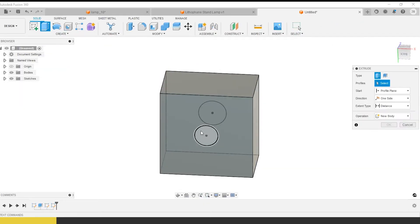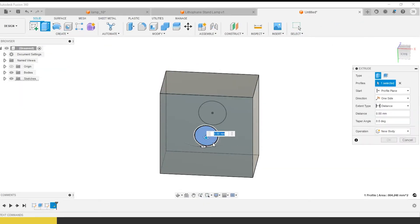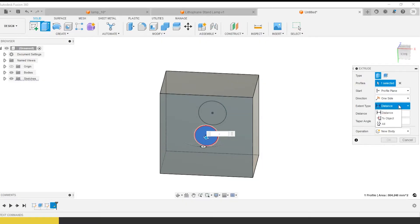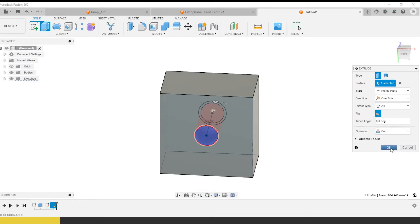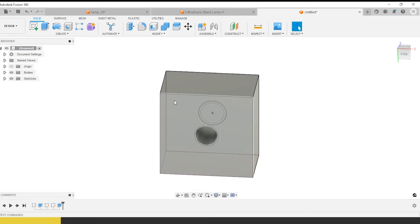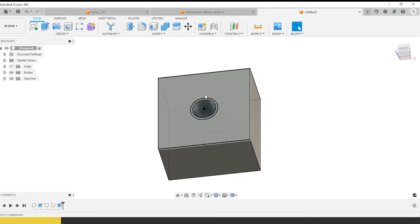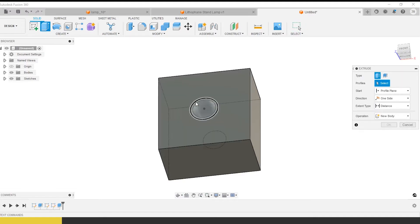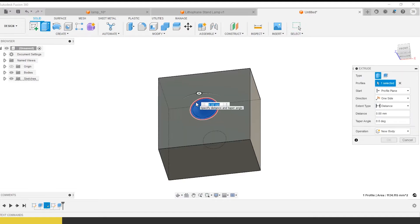We want to start with that first because we don't want to have to extrude something out if you can get away with just cutting stuff. Distance, go through all of that, reverse the direction. There's that basic hole.